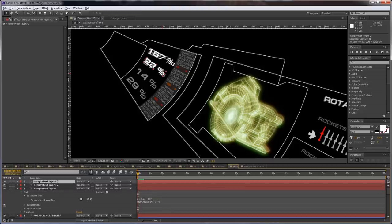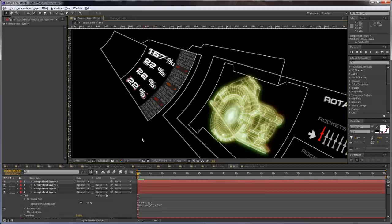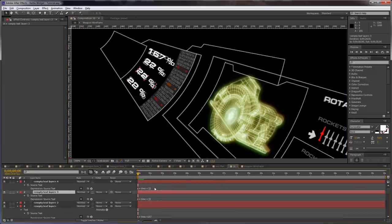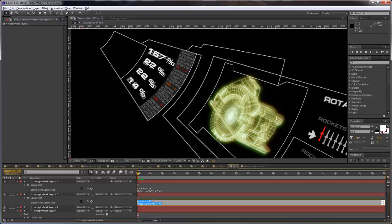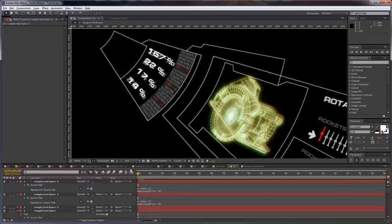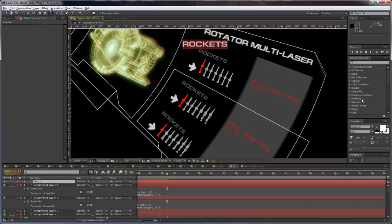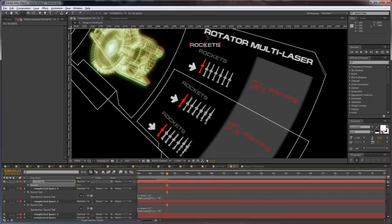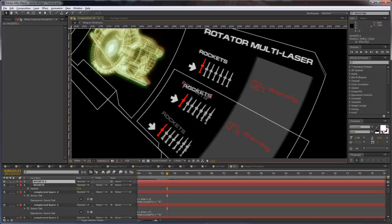Duplicate this, rotate it and duplicate it again and set this to 14% and this to 17% maybe. Let's create some more titles here. Set the opacity to 70% and just rotate it and duplicate it and rotate it again.